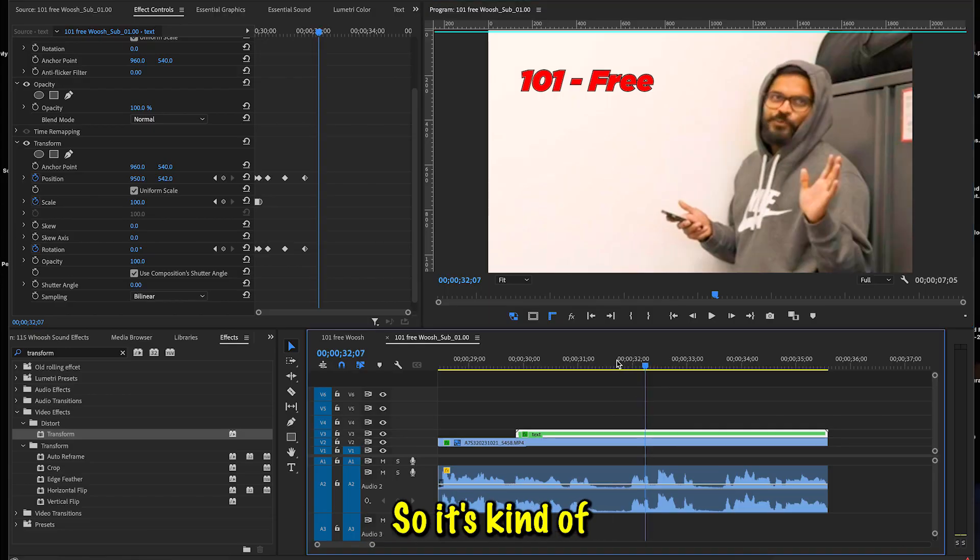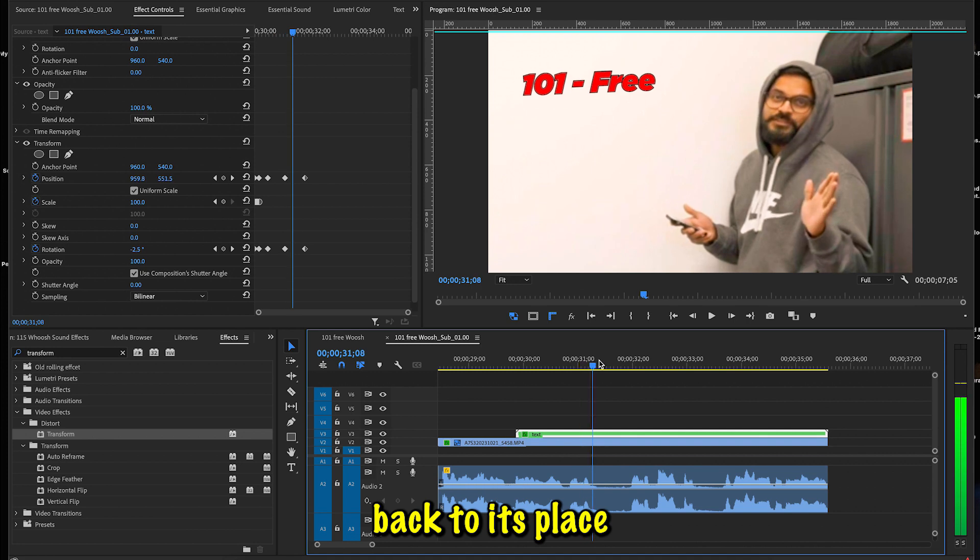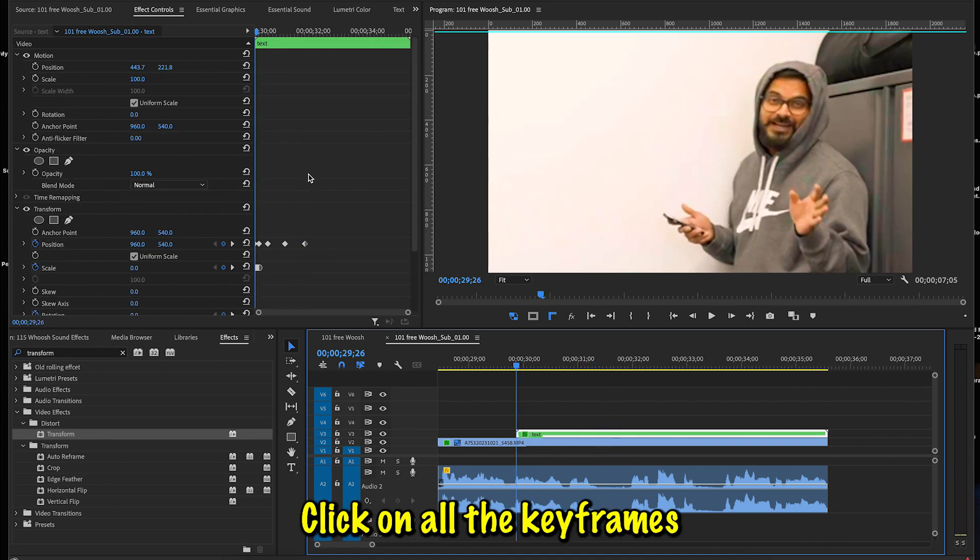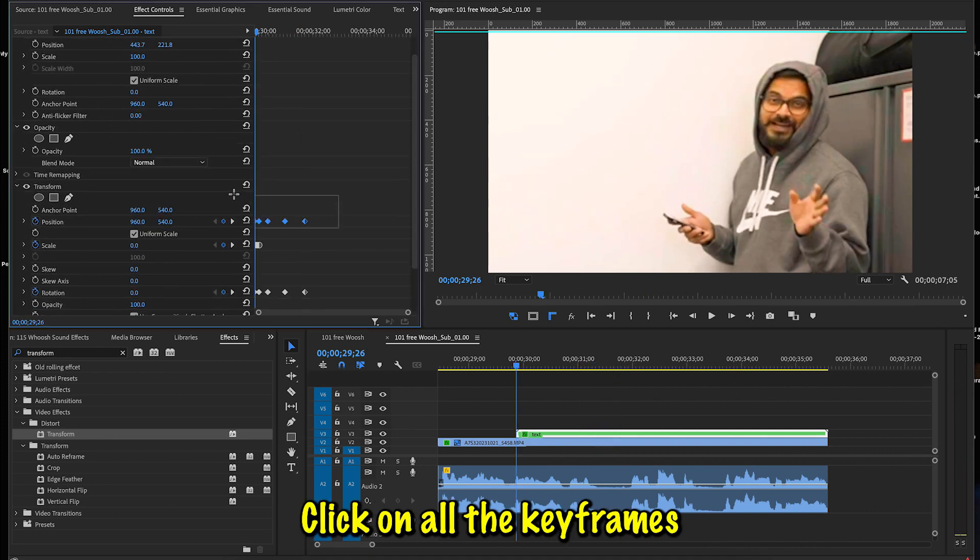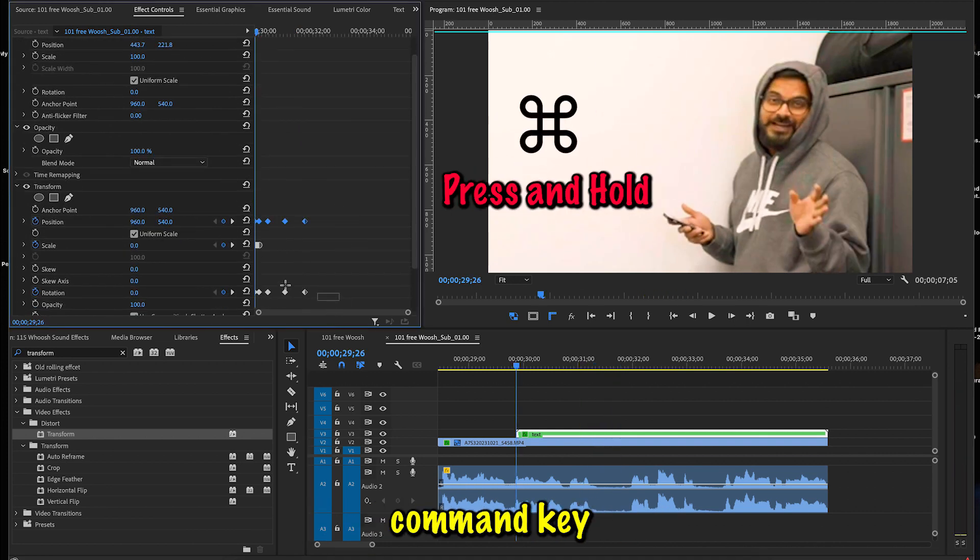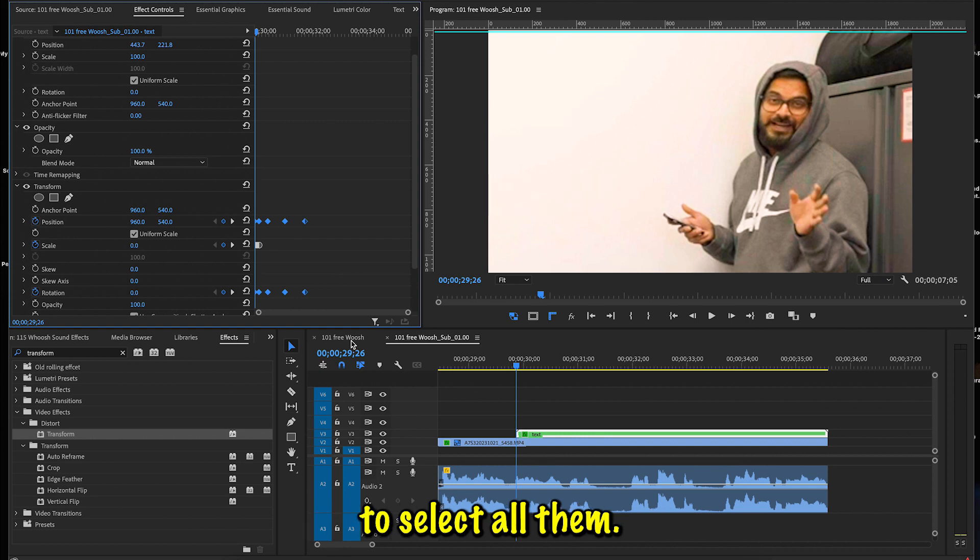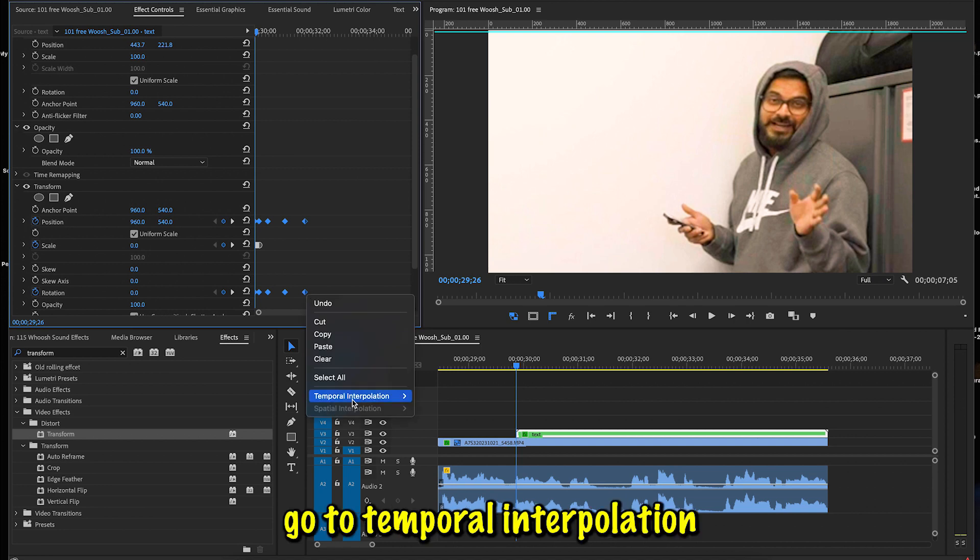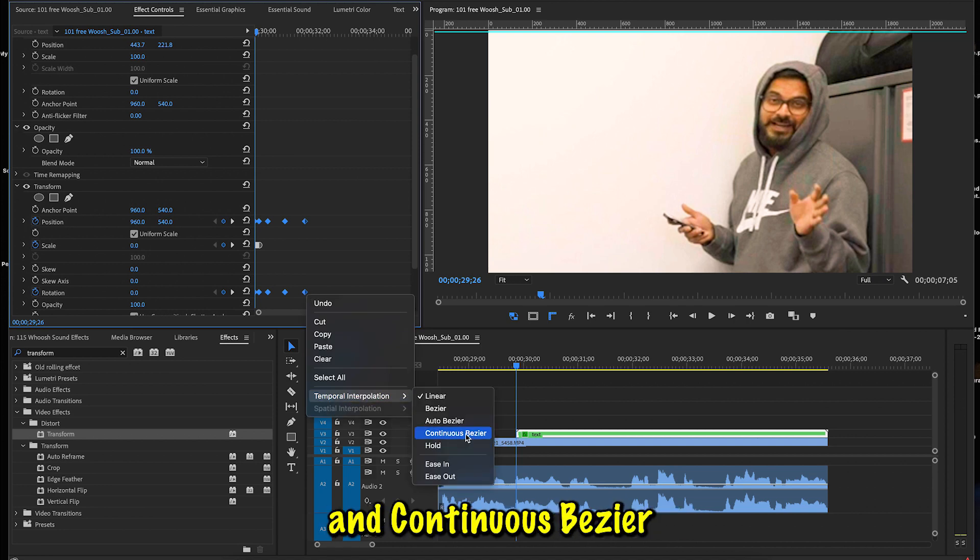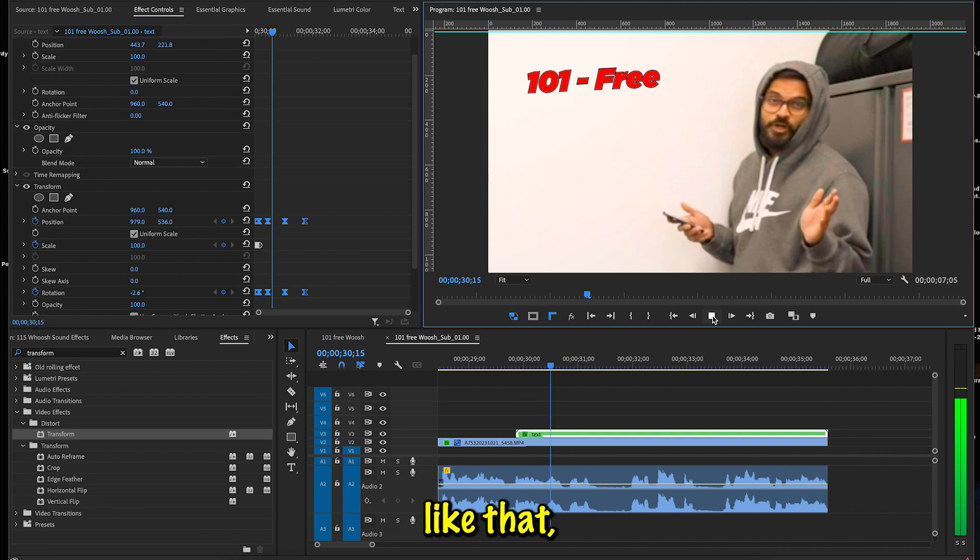So you see it's kind of back to its place. Click on all the keyframes of this one, press Command key and select all of these here. So select all them—not the scale one because we already worked on it. You're going to right-click on it, go to Temporal Interpolation and Continuous Bezier. Right now you have a floating like that.